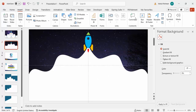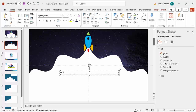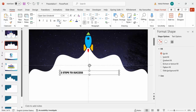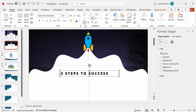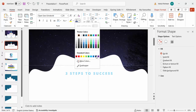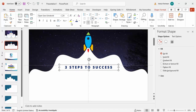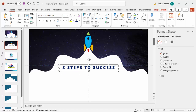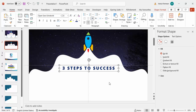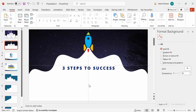Go to Insert > Text Box and type 'Three Steps to Success.' Choose a font — I'm using Open Sans Extra Bold — and increase the size. Center-align the text and give it a blue color.